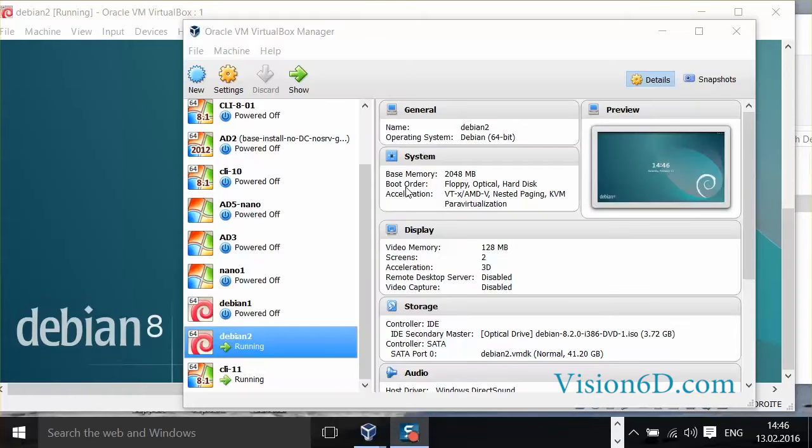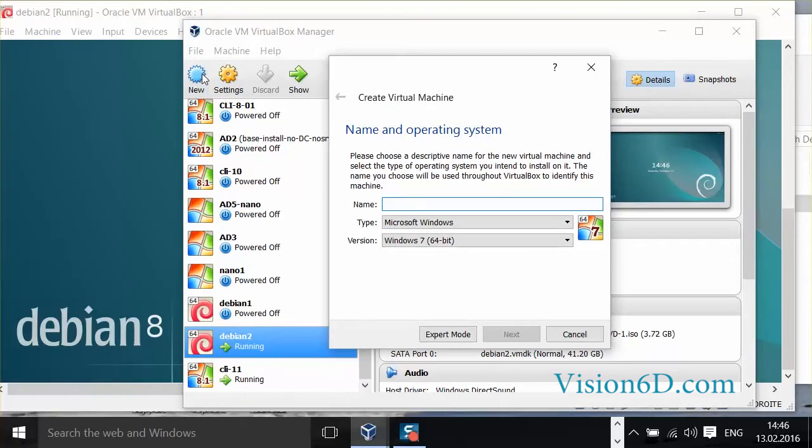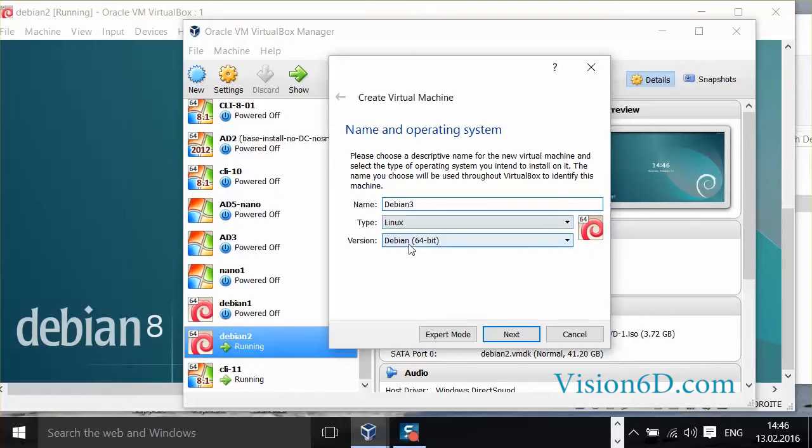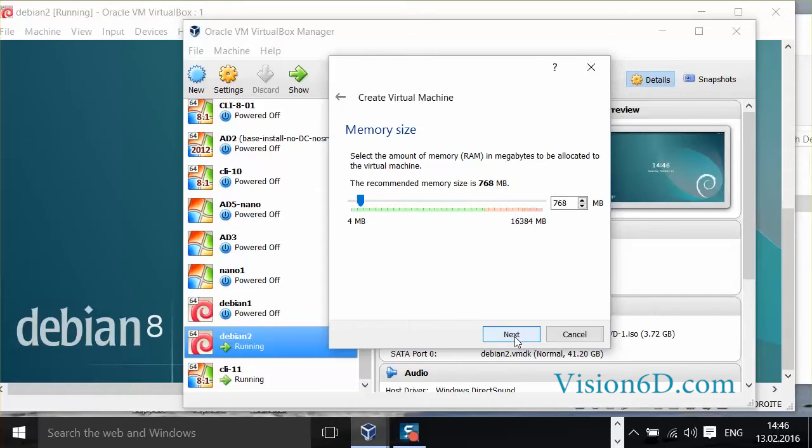I'm here in front of VirtualBox and I'm going to create a new virtual machine. I will call that one Debian 3 and it's Linux. You see Debian 64-bit version. If you need the 32-bit version you can also change and put a 32-bit version. So I'm going to click next.